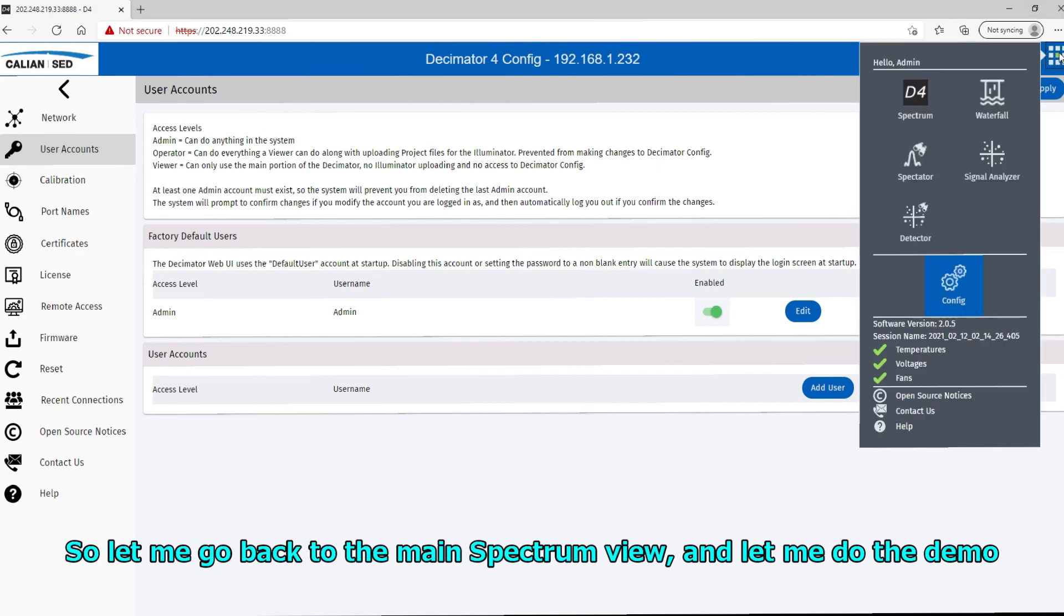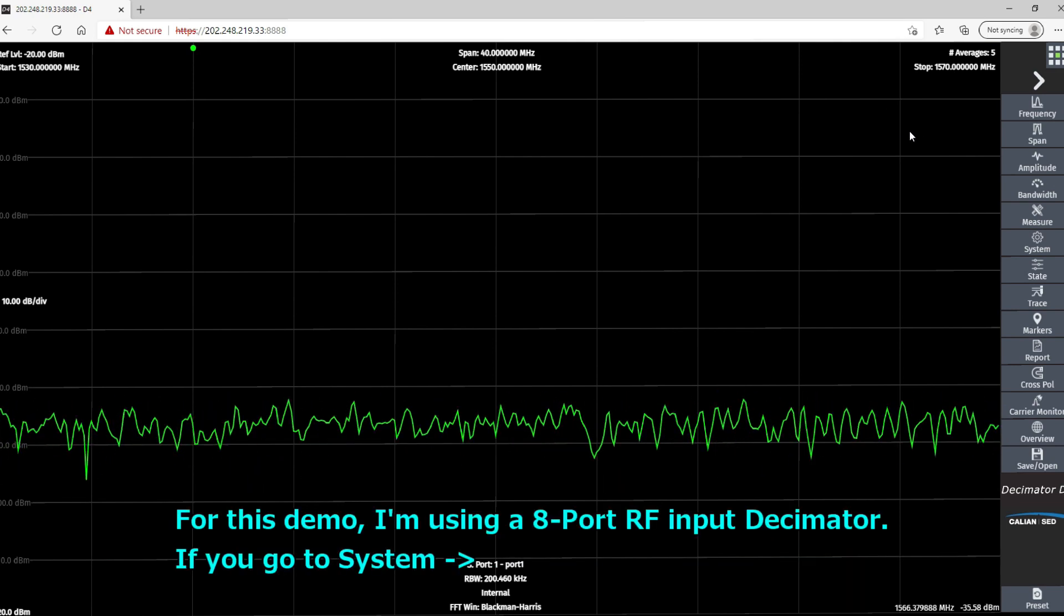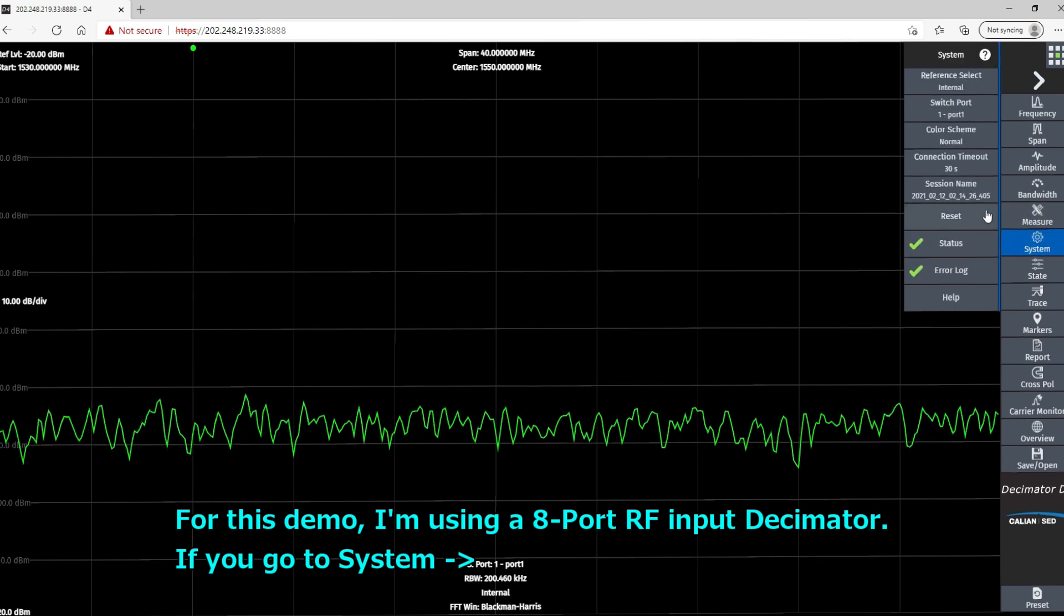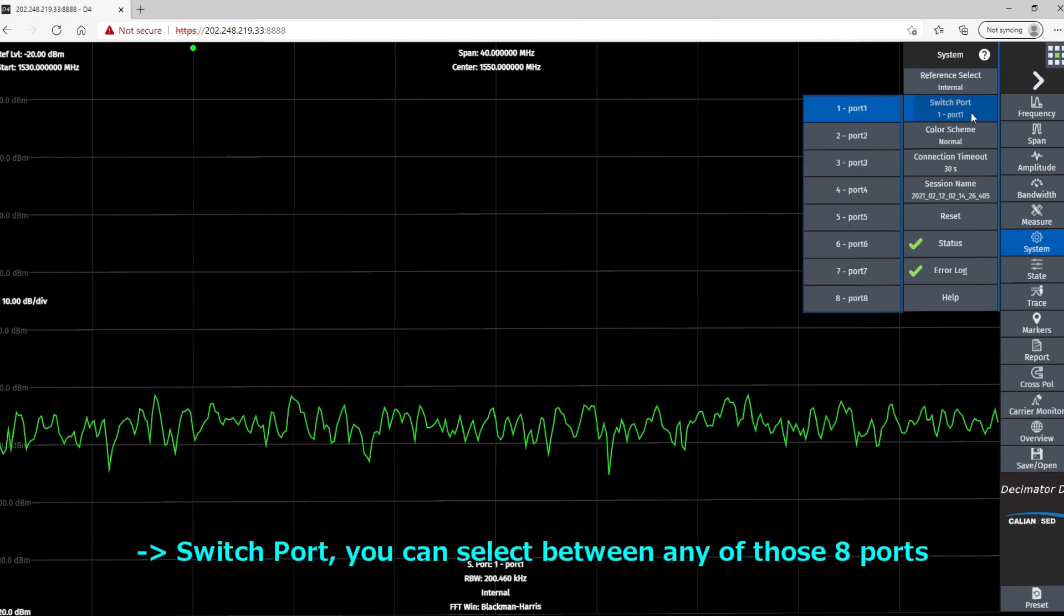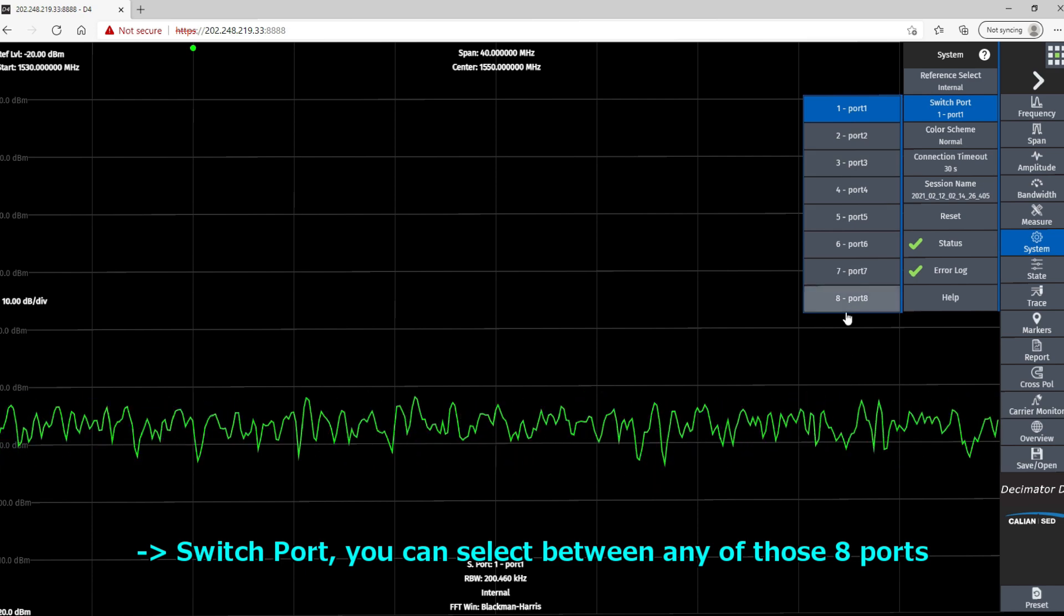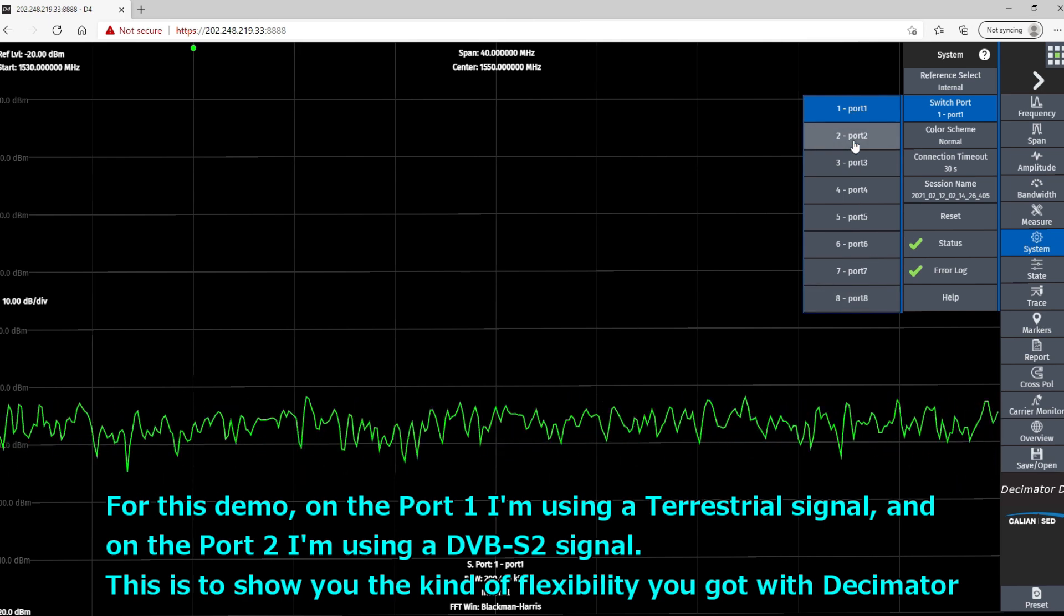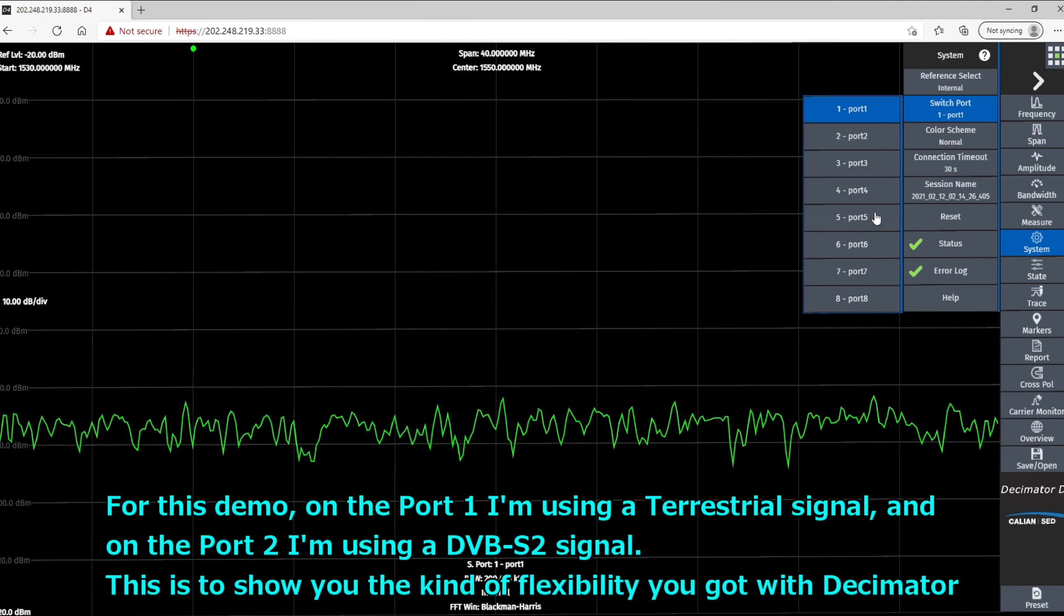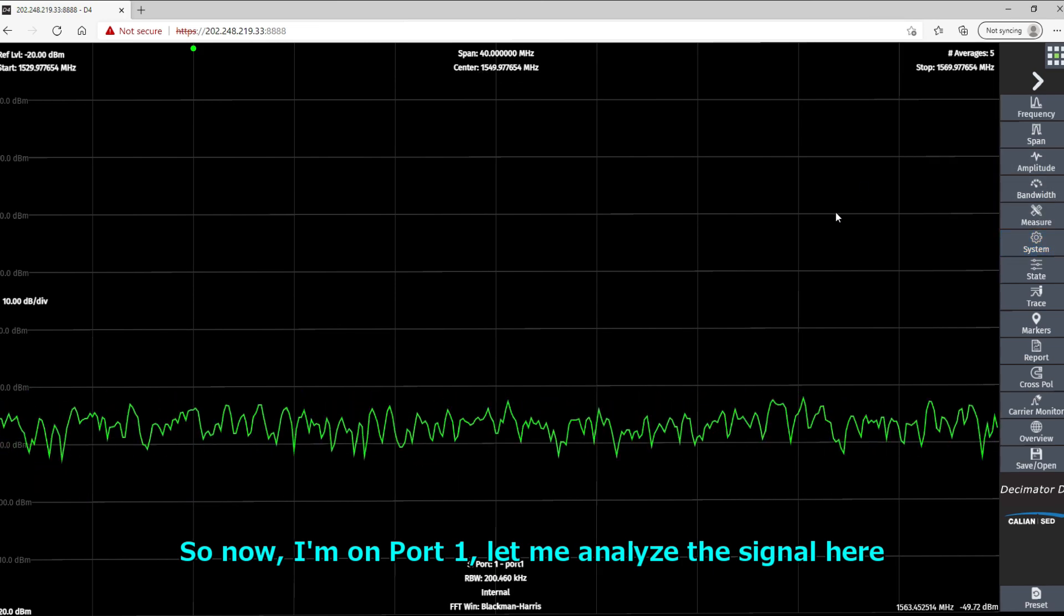Okay, so let me go back to the main spectrum view and let me do the demo for you. So for this demo, I'm using an 8-port RF input Decimator. So if you go to system switch port, you can select between any of the 8 ports. And for this demo, on port 1 I'm using a terrestrial signal and on port 2 I'm using a DVB-S2 signal. This is to show you the kind of flexibility you got with Decimator. So now I'm on port 1, let me analyze the signal here.